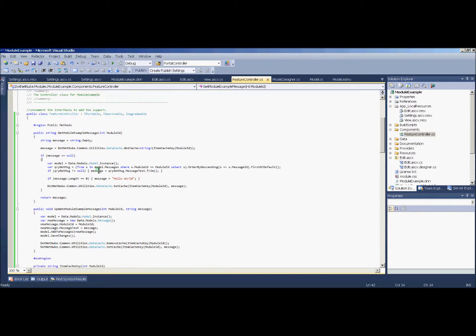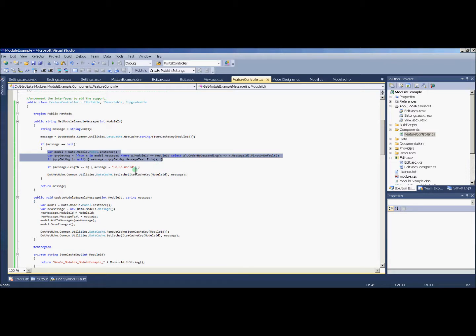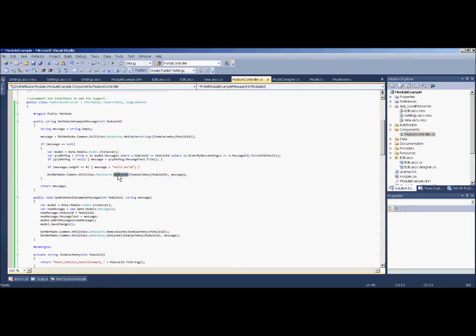After I realize that I don't have anything in the cache, I'm going to get the string from the database. Once I get the string, that's when I want to set it in the cache, and I'm using the same namespace again, but I'm using a function called SetCache.